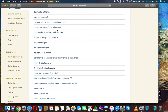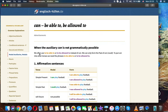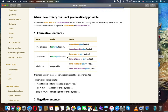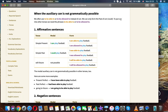The next topic is: can, to be able to, and to be allowed to — English grammar modals and modal auxiliaries. When the auxiliary 'can' is not grammatically possible, we often use 'to be able to' or 'to be allowed to' instead. We can only form the past of 'can' as 'could'; to put 'can' into other tenses, we need the phrases 'be able to' or 'be allowed to'.